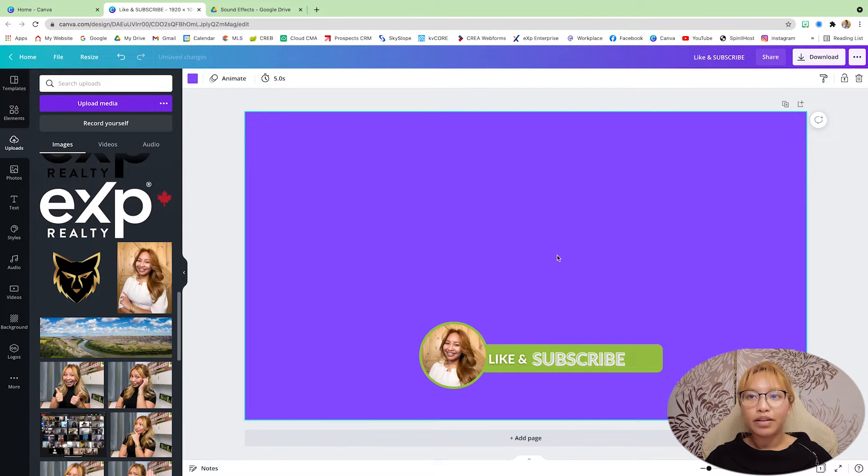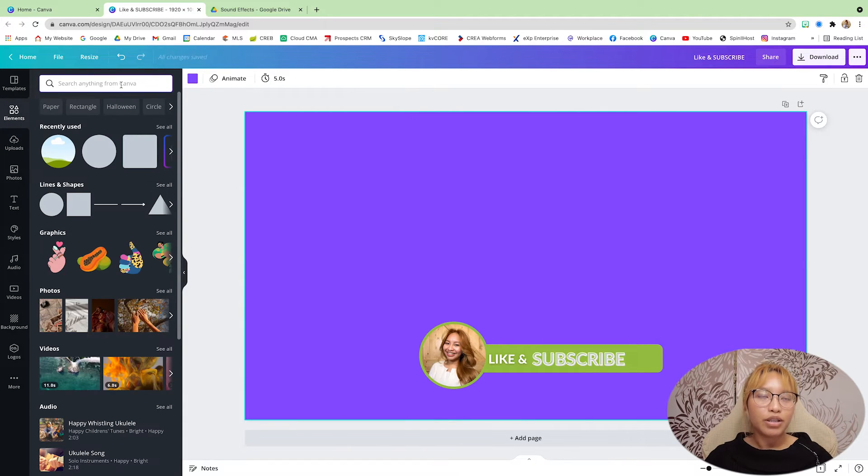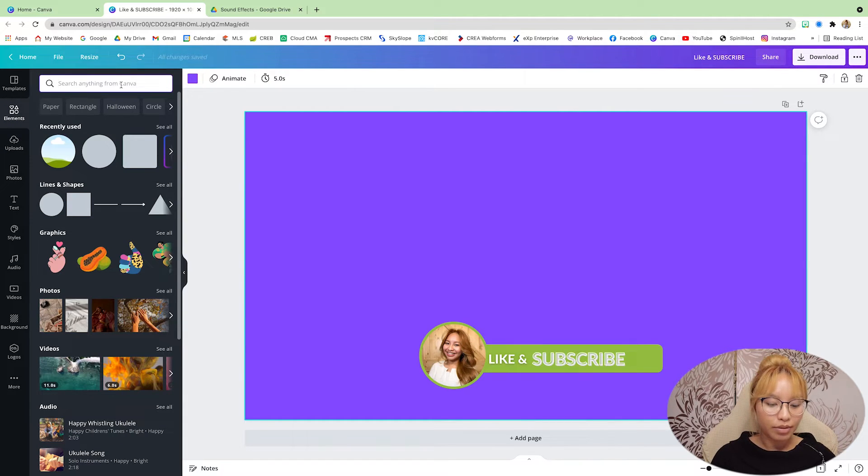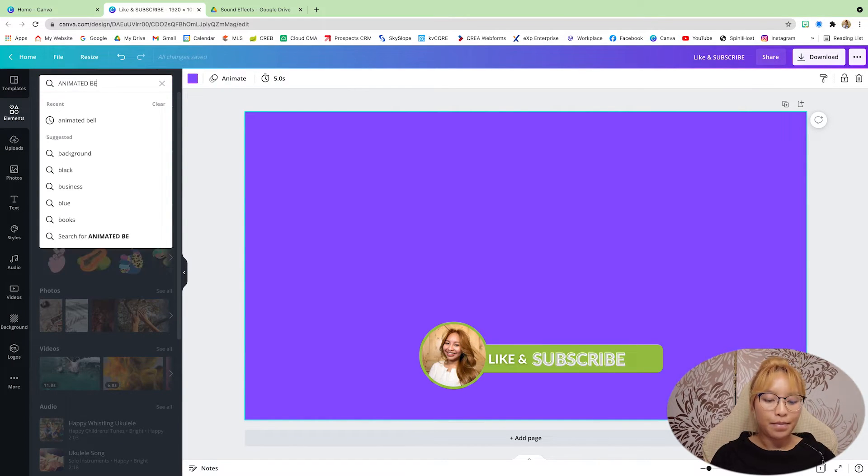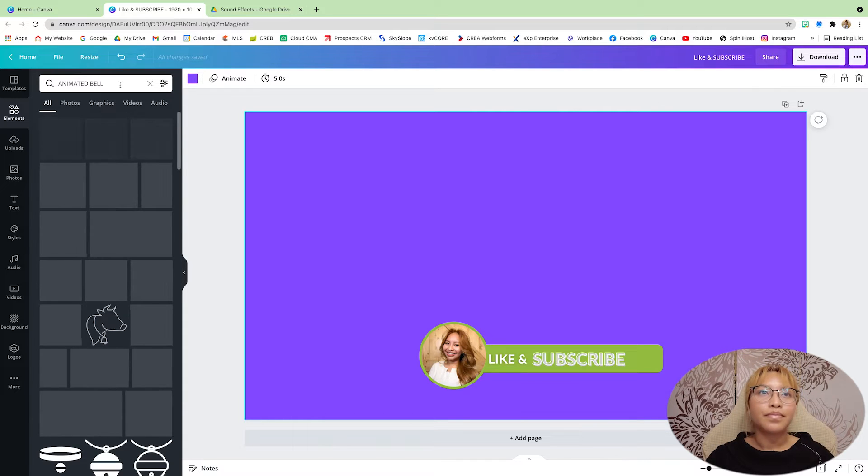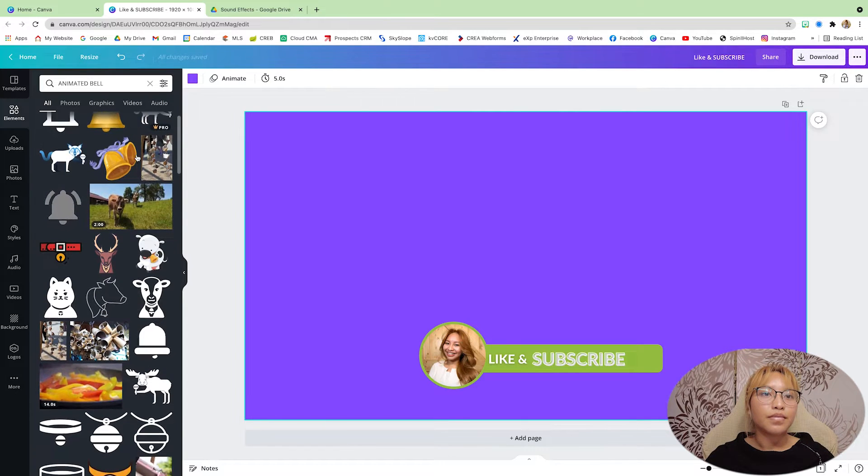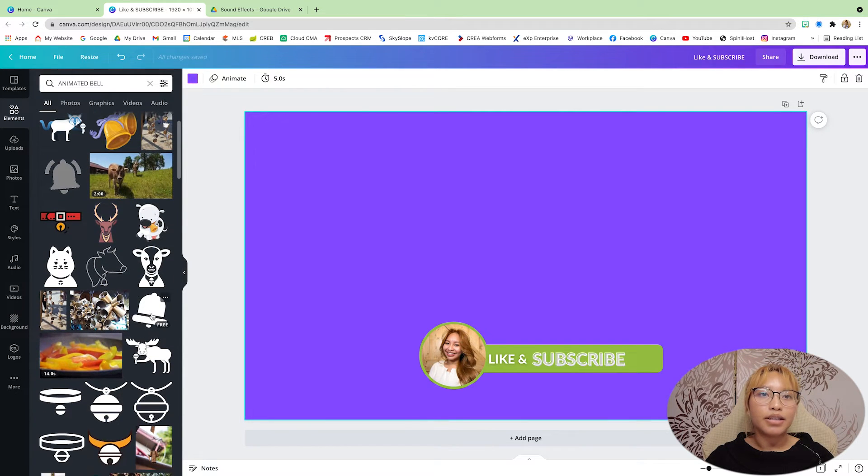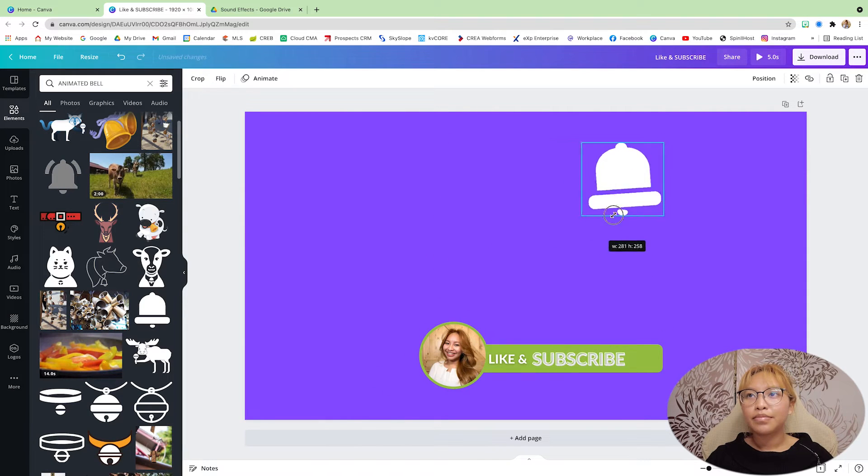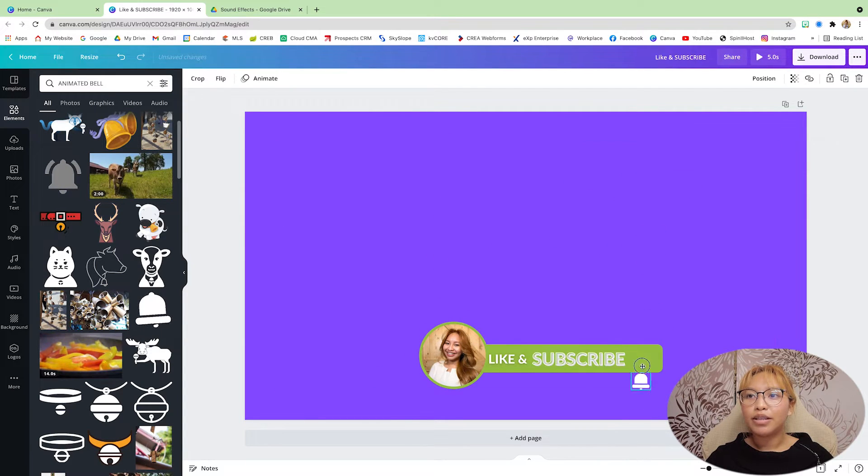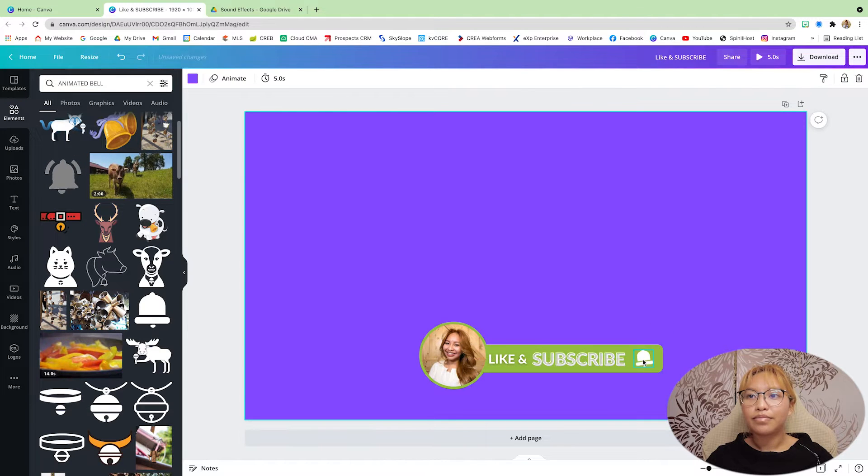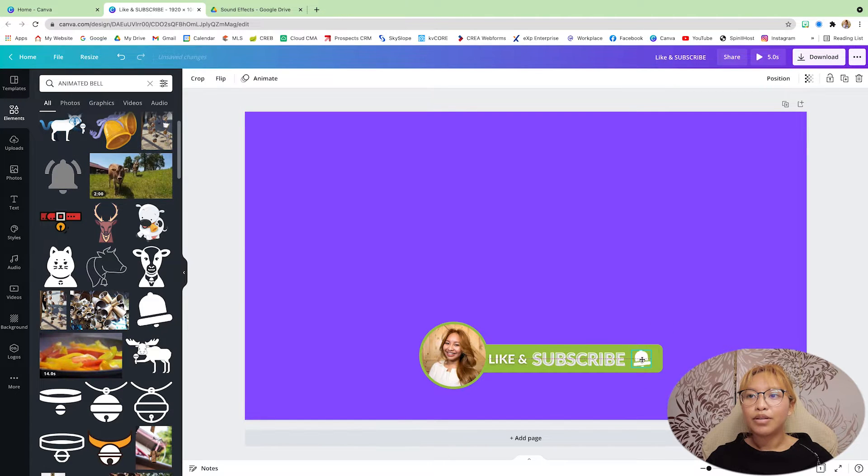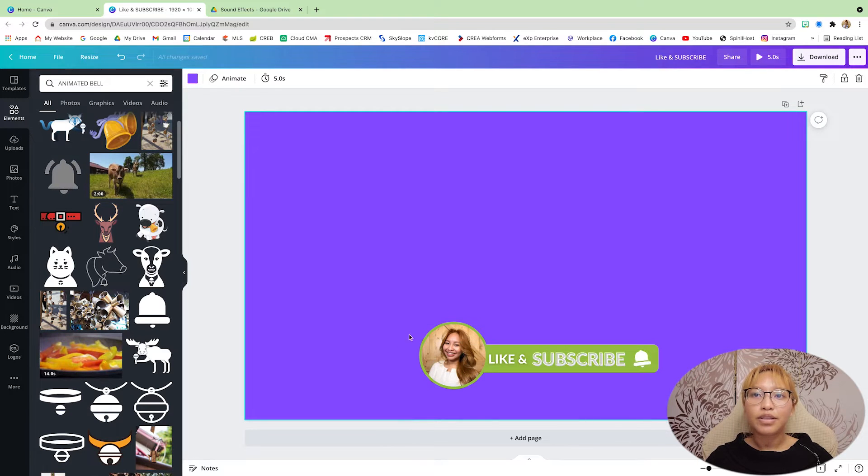So now that we have this done, we're going to go back into elements and we are going to go to the top and search animated bell. And I like this one. Size that all the way down and put that right there. That looks good.